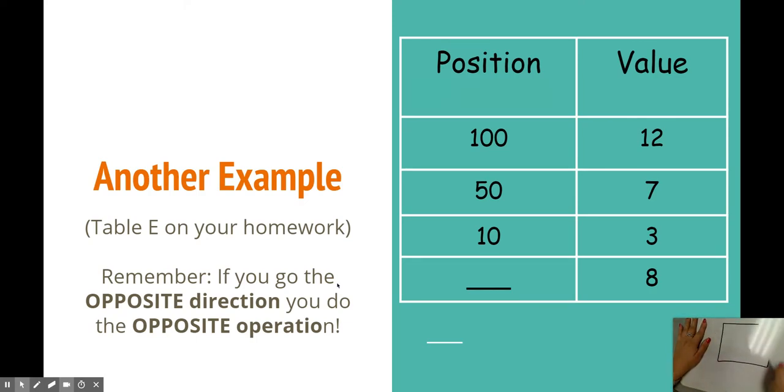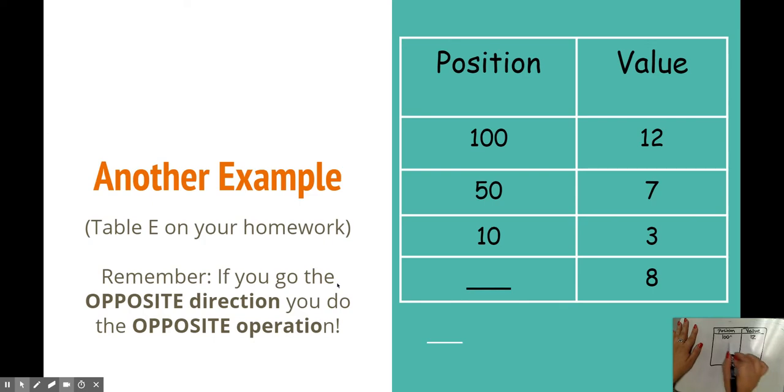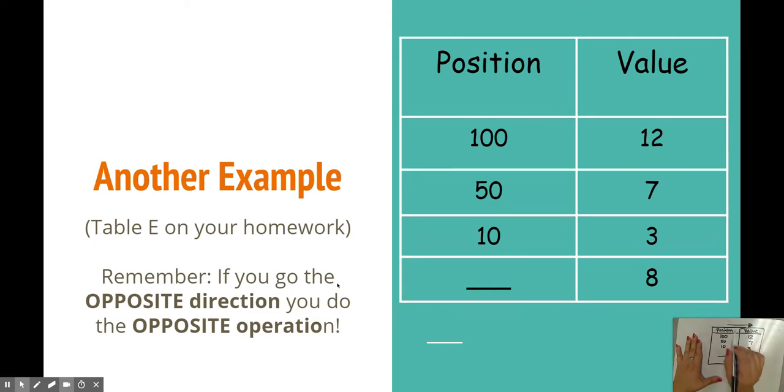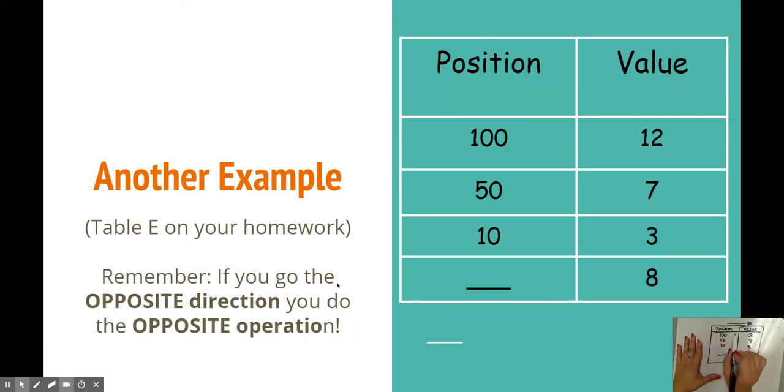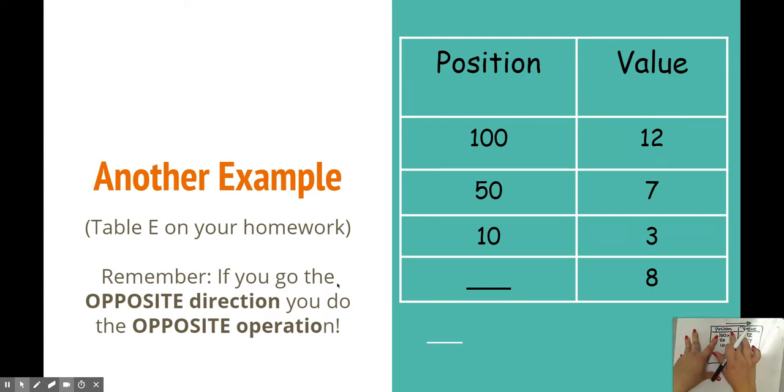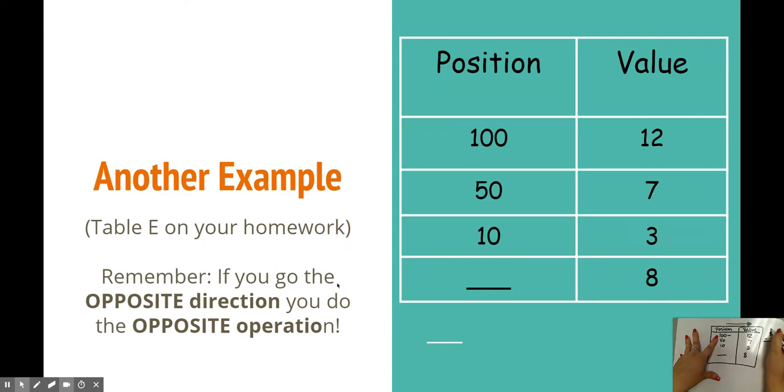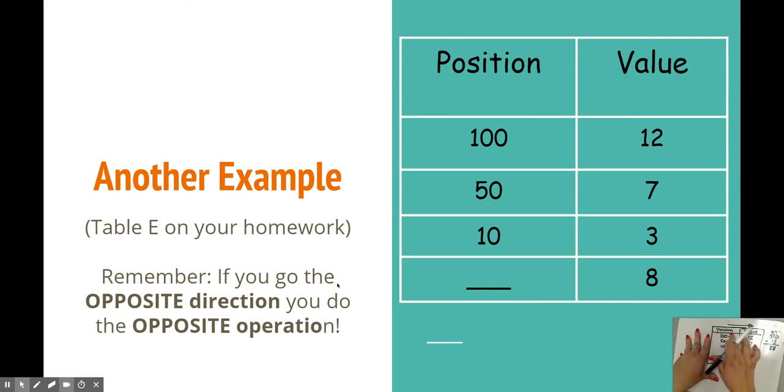So this comes from table E. We have our position and value. We have 100 and 12, 50 and 7, 10 and 3, blank and 8. I always like to go from position to value because that's just my preference, left to right. So I told my kids, well, you really just have to try trial and error. For time's sake, if you multiply by anything, you're just going to get a bigger number. If you add anything, you're just going to get a bigger number, and you won't get 12. Well, if you subtract something, 100 take away a number has to give me 12. That would be 88.